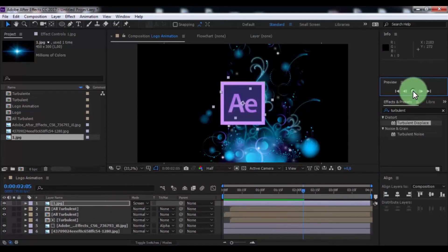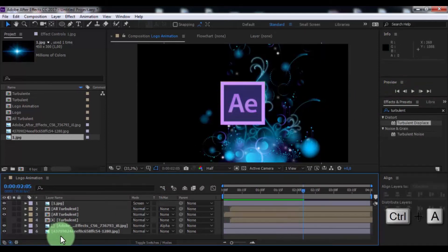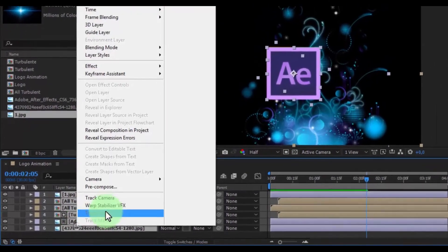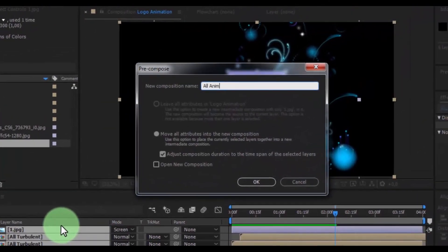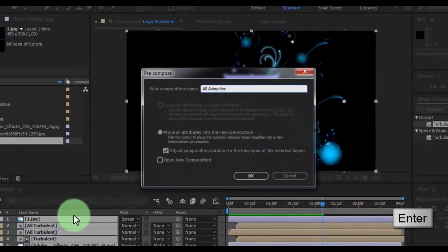Nice. Now press CTRL A and pre-compose, name is all animation, press Enter.